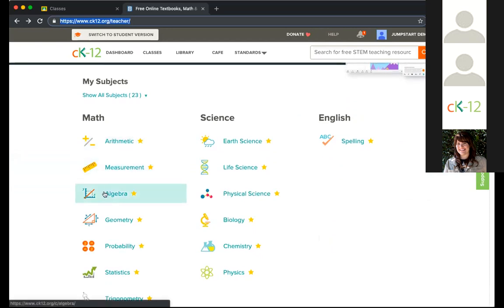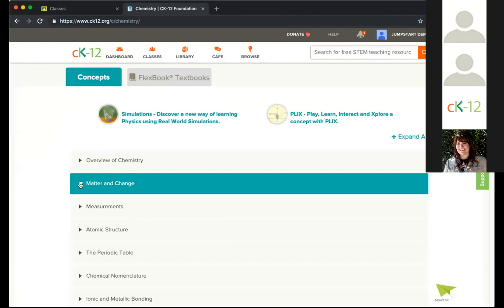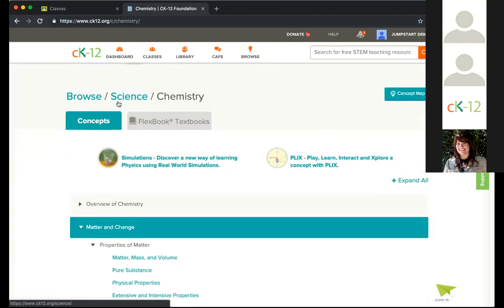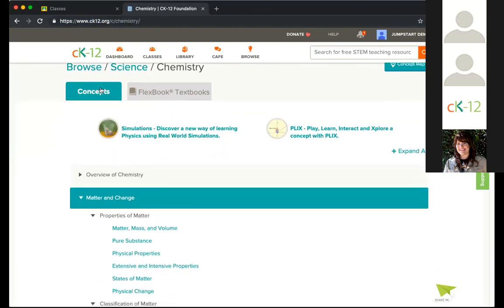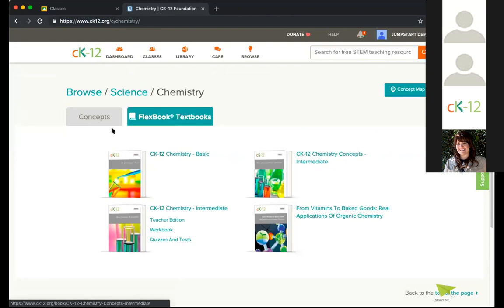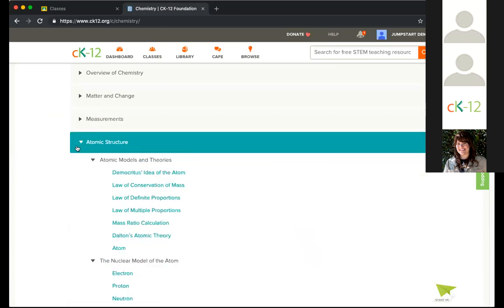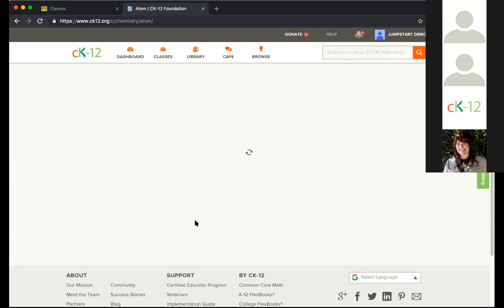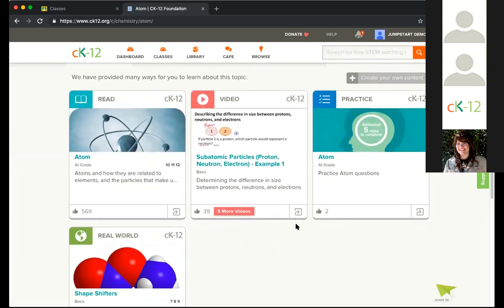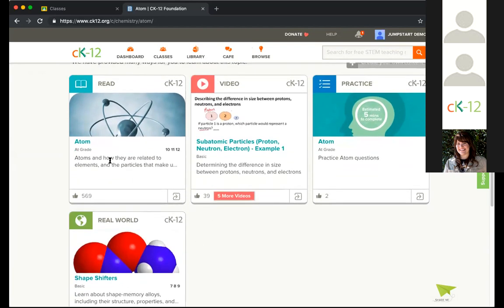I'm going to go through finding some content and assigning it to my Google Classroom. I'll go ahead and jump into chemistry. If you're familiar with the site, this shouldn't be anything new, but basically I'm going through our chemistry section. The way we have it laid out is we have our concepts, and then if I click over to this tab it would be our Flexbooks. I'll start on the concepts and go to Atomic Structure, then into Atom. As Carl was mentioning, we have several different modalities: read, video, practice, our real-world example.